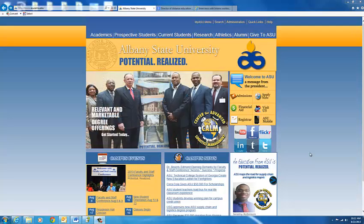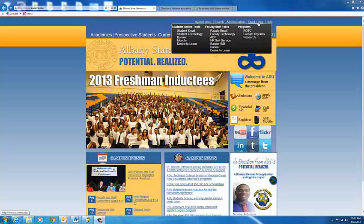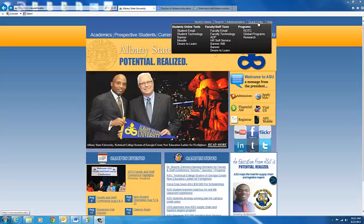Welcome to Albany State University. In this video we're going to learn how to log in to Desire2Learn. Once you have reached the Albany State University webpage at www.asurams.edu, you can go to Quick Links at the top of the page.